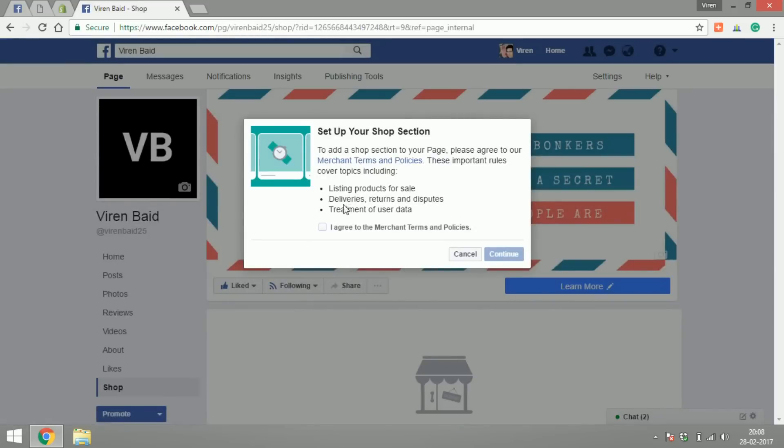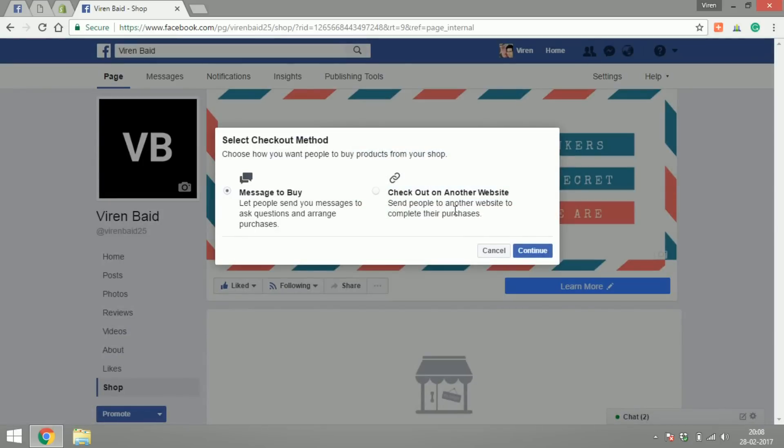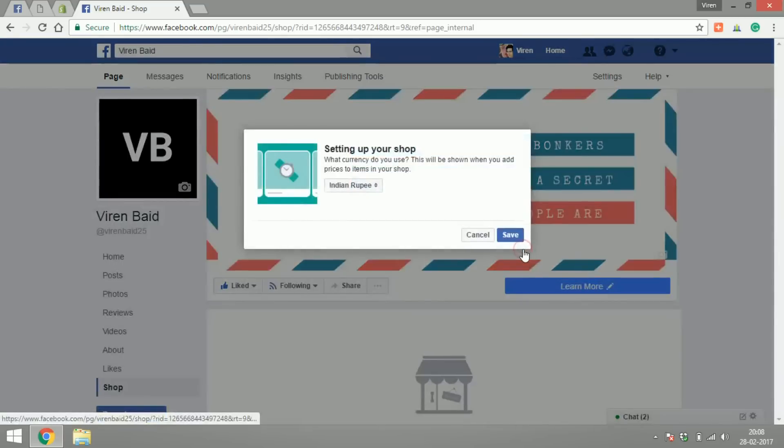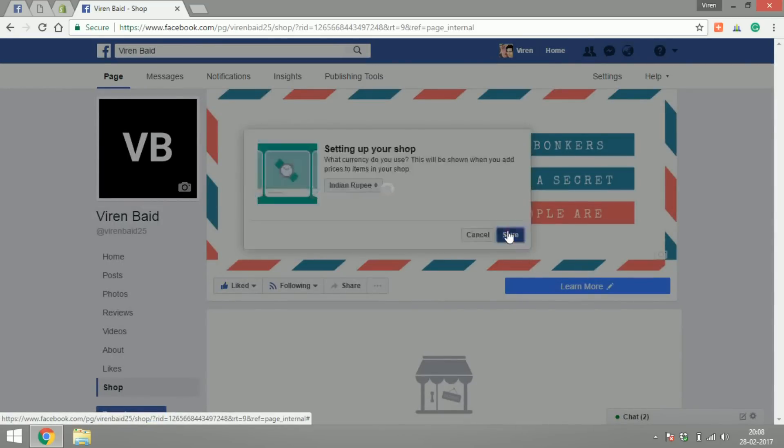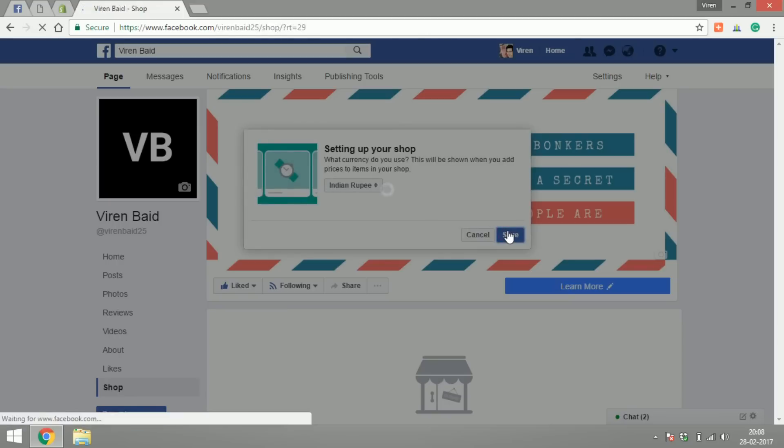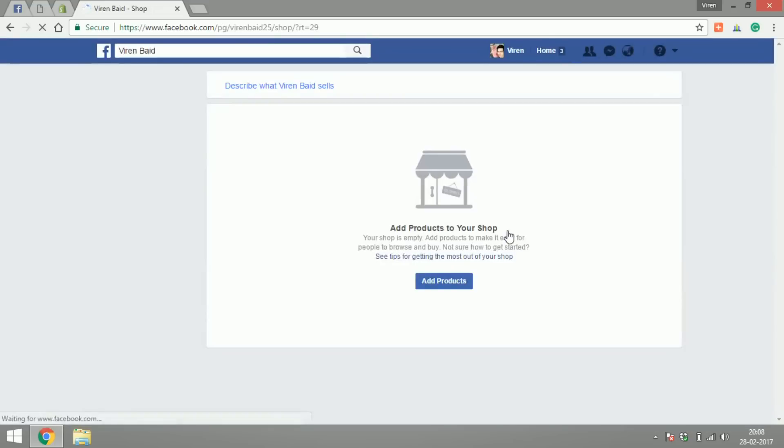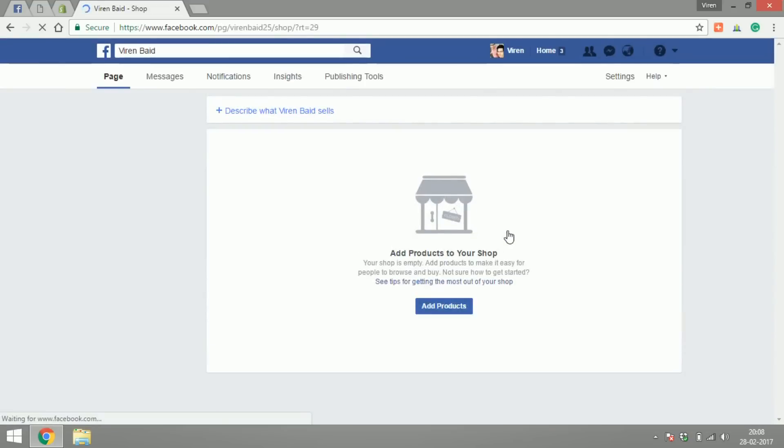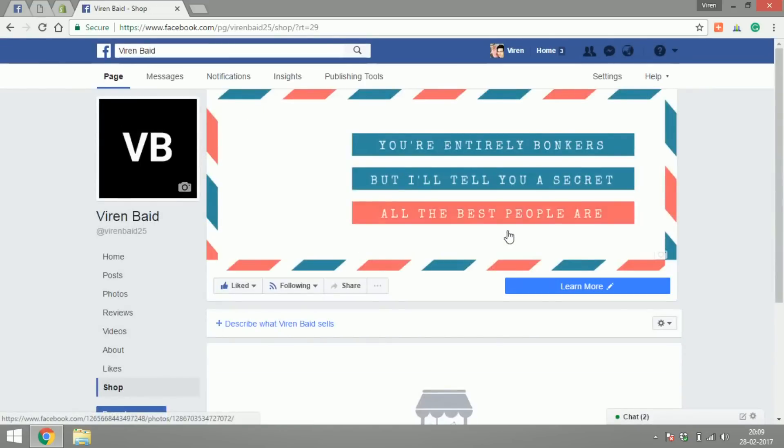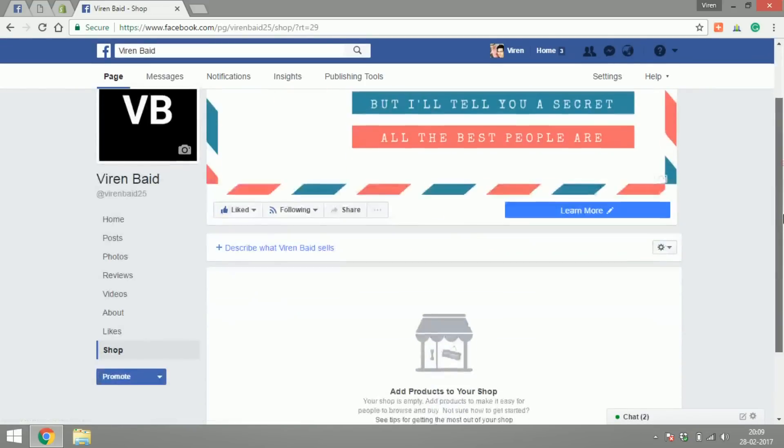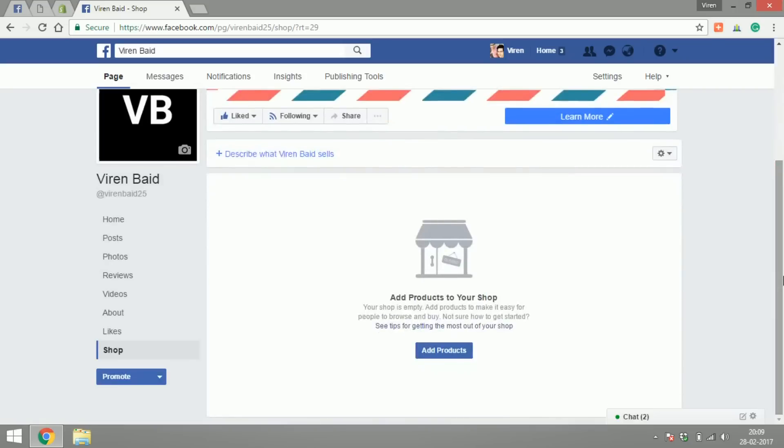You will first have to agree to the merchant terms and policies of Facebook. You can go ahead and read the policies if you want by clicking on the link here. You have two options here: message to buy or check out on another website. You can select either one and what currency will you use. So for now let's select Indian rupee. There you go, my shop section is now set up.